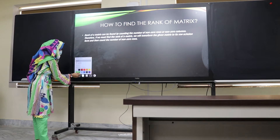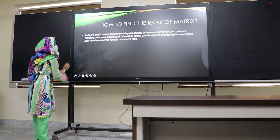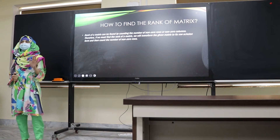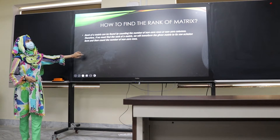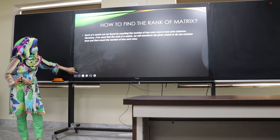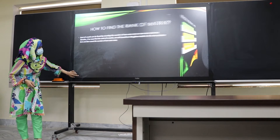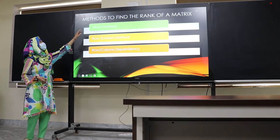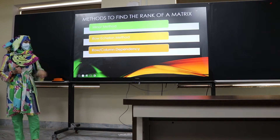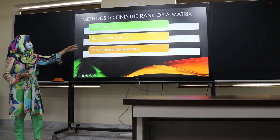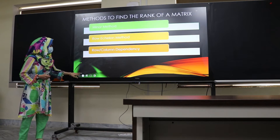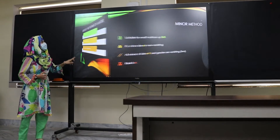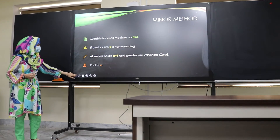How do we find the rank of a matrix? There are different methods. Basically, we count the number of non-zero rows. The methods are: first, the minor method; second, the row echelon method; and third, the row/column dependency method.